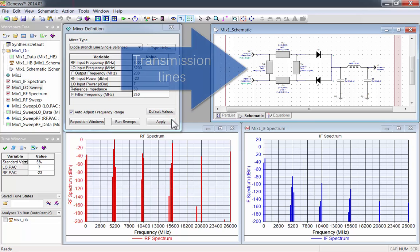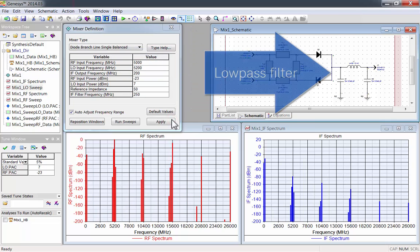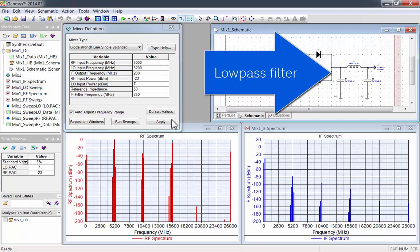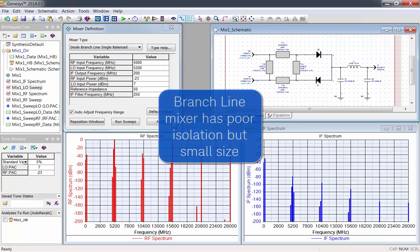In the schematic, you can see the transmission lines and the low-pass filter. This branch line mixer has poor isolation, but it's small in size.